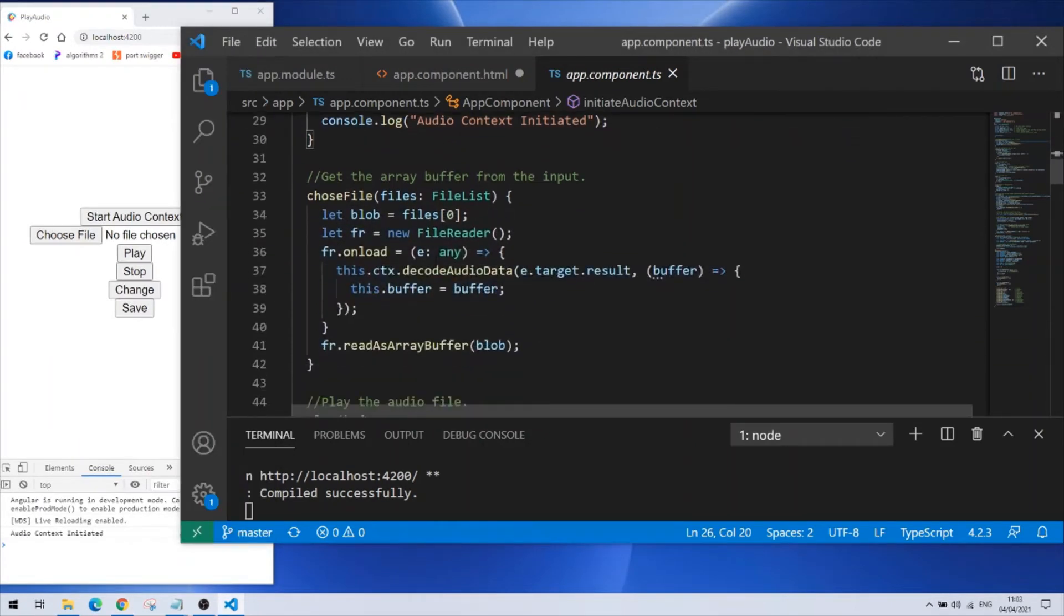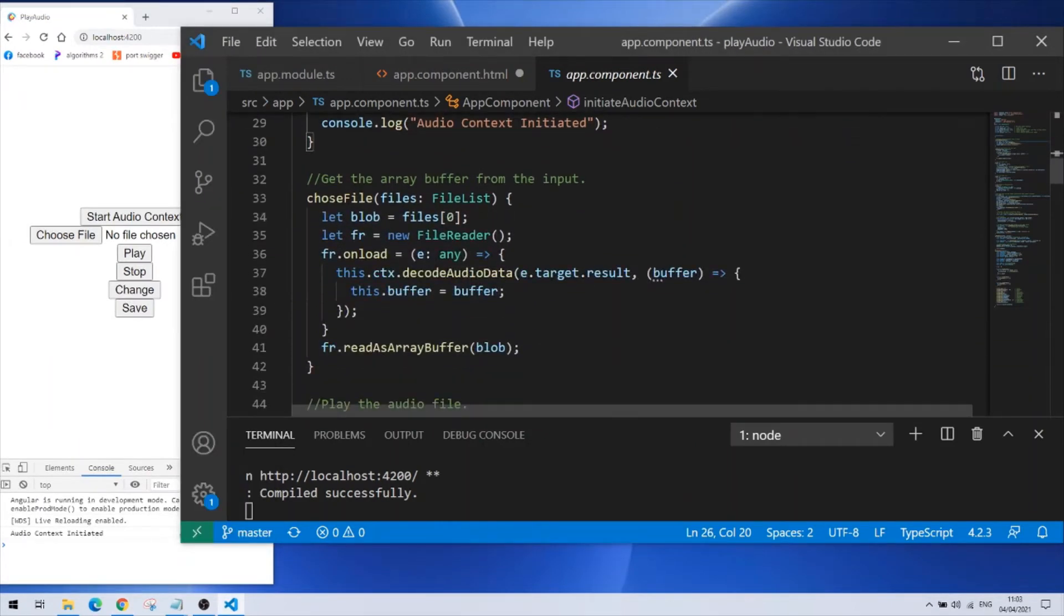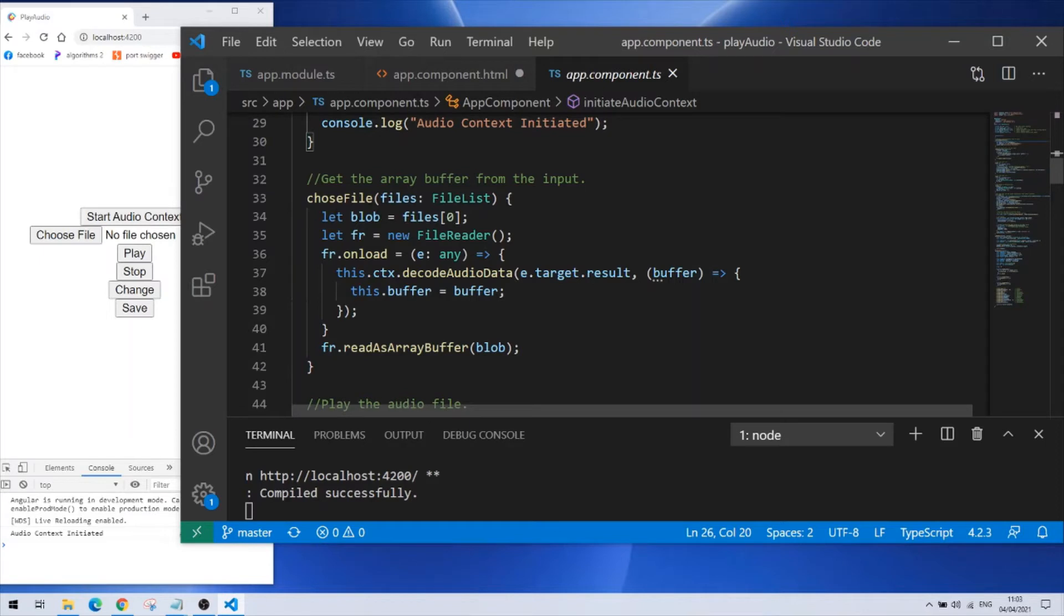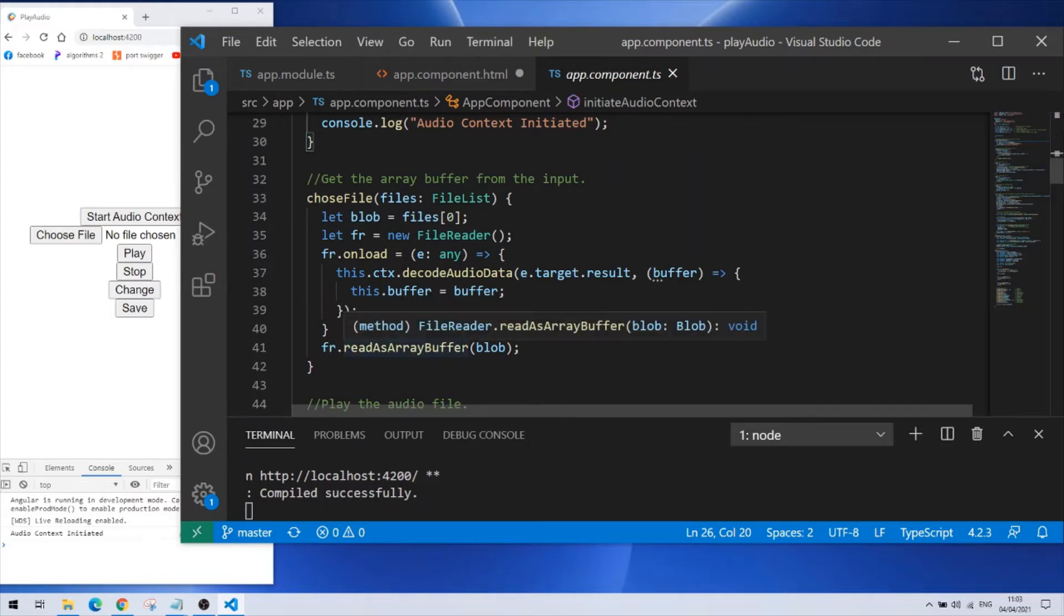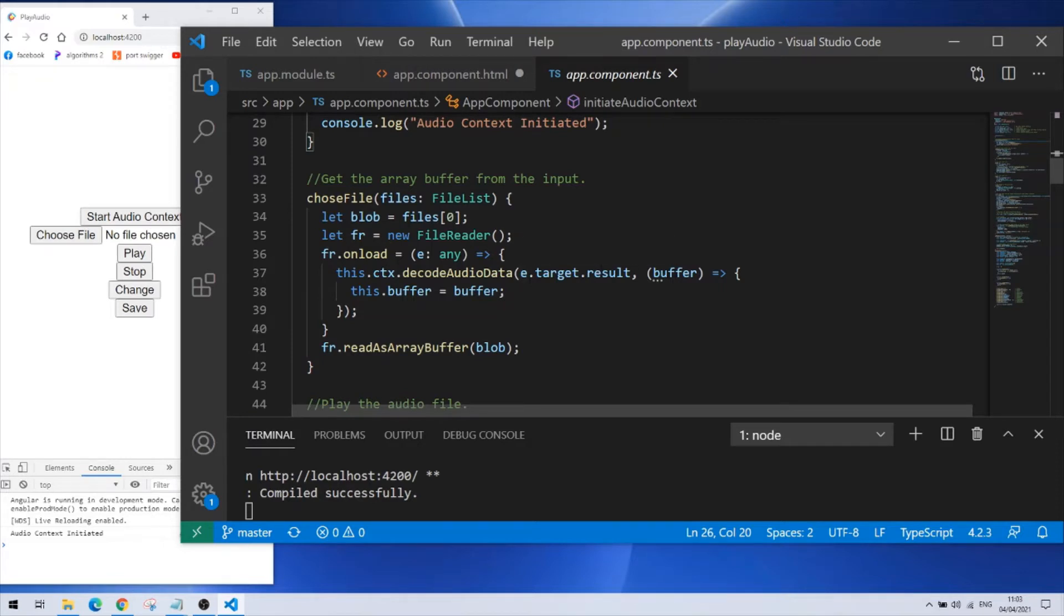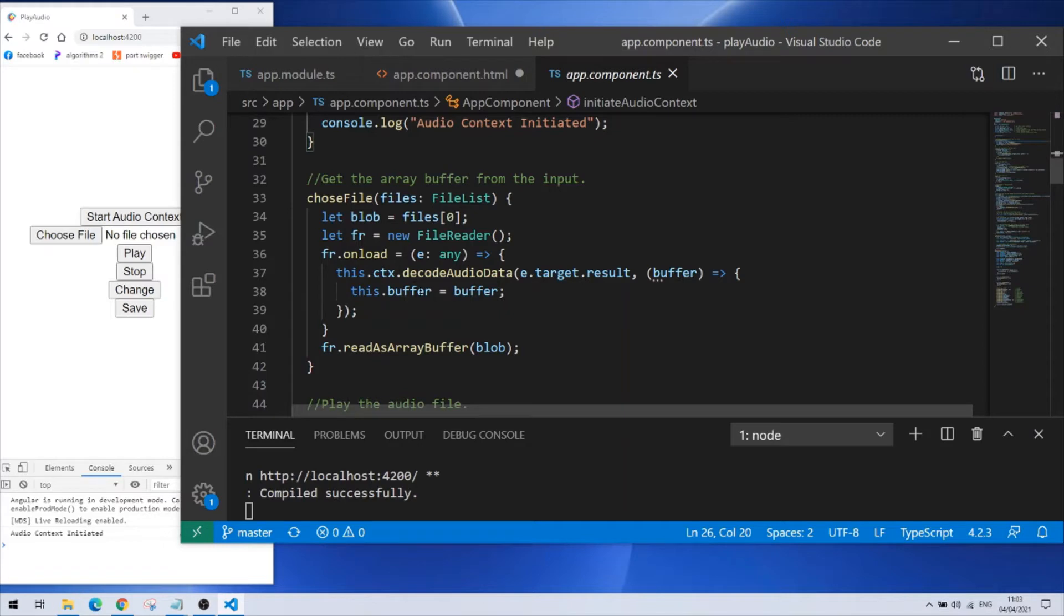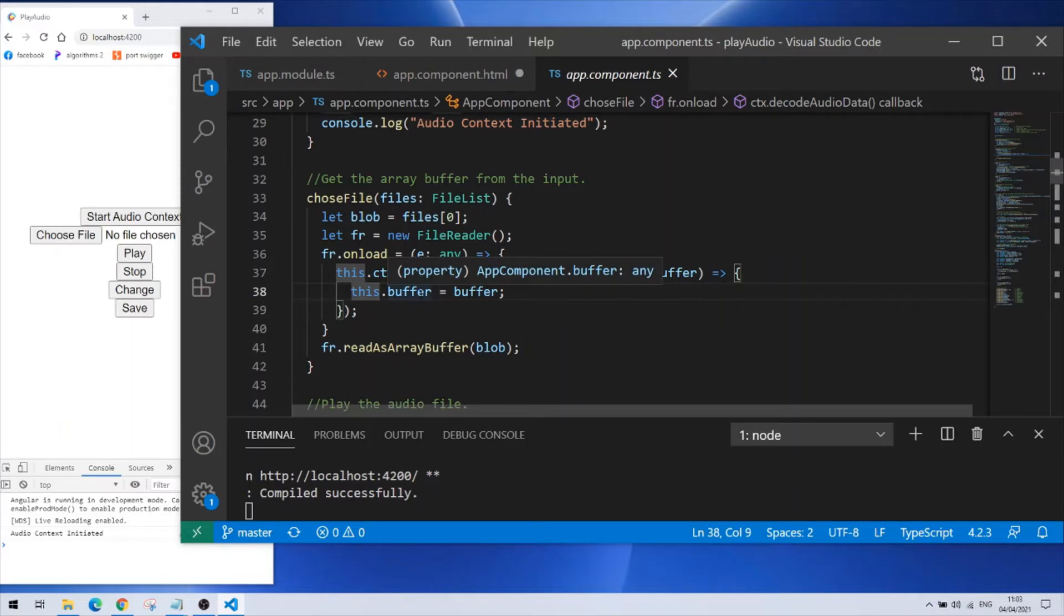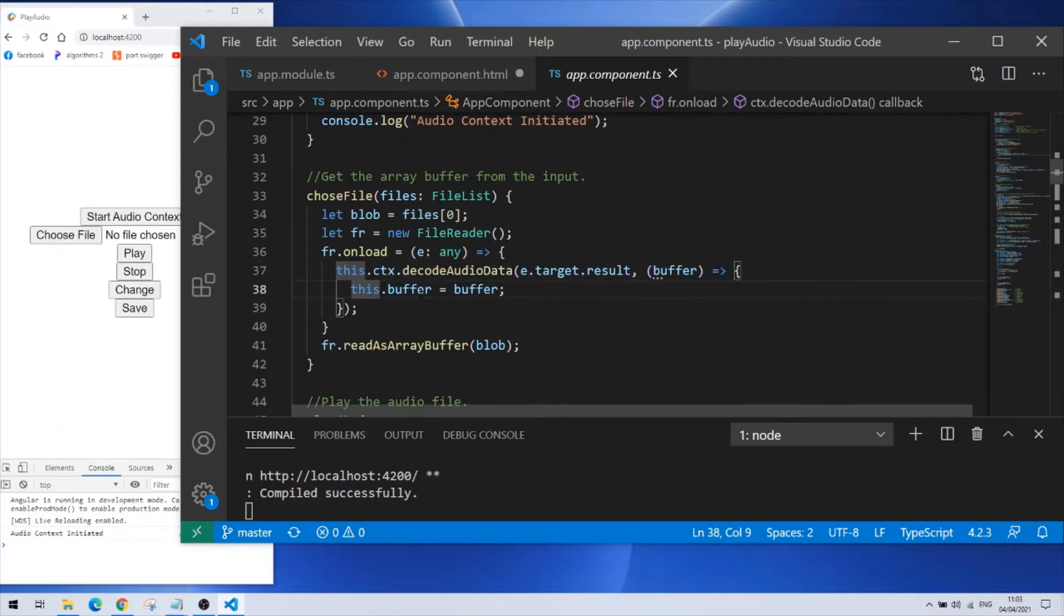Moving on, this is the choose file function. It is activated whenever I choose a file here. So what it does is it grabs the file, creates a file reader and then it reads the file as an array buffer. When the file loads it takes it and creates an audio buffer. I grab the audio buffer and I bind it with my class parameter here which I called this.buffer because I need it for my next functions.